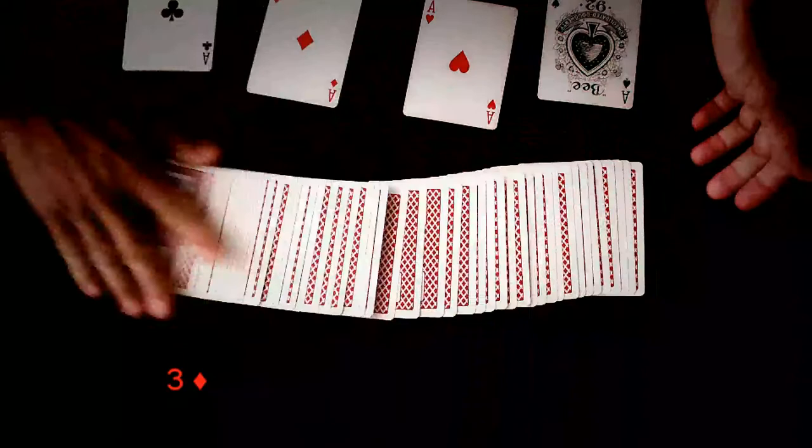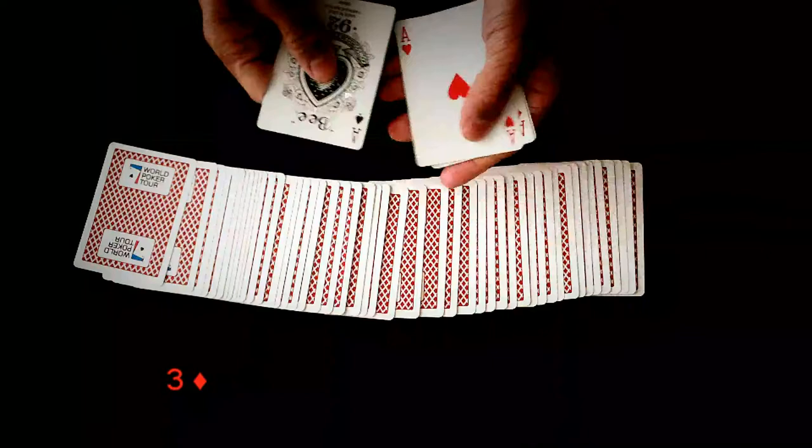Clubs, Hearts, Spades, and Diamonds. These cards are going to help me find your card.